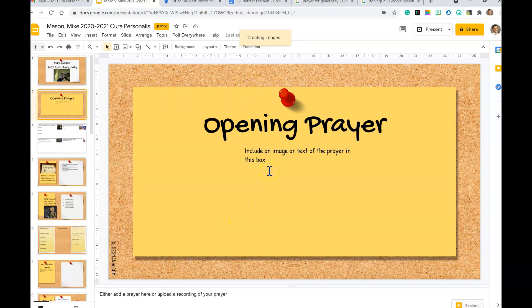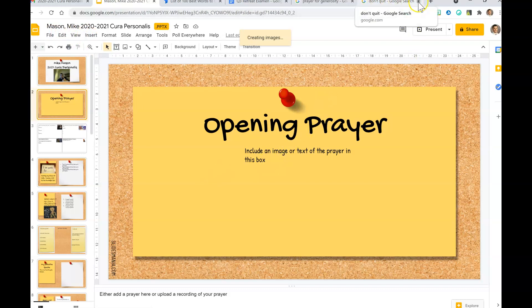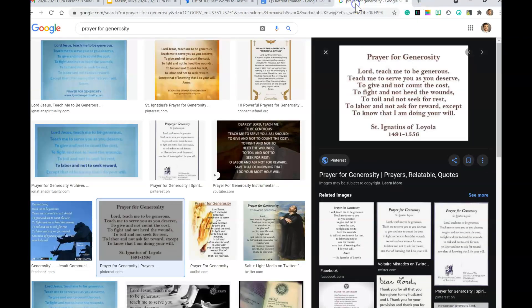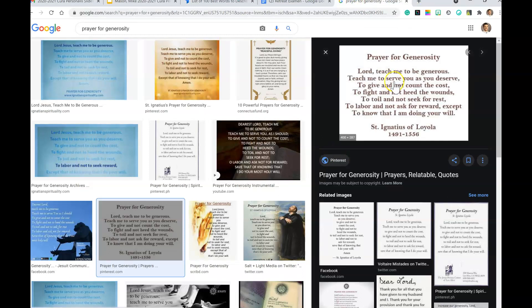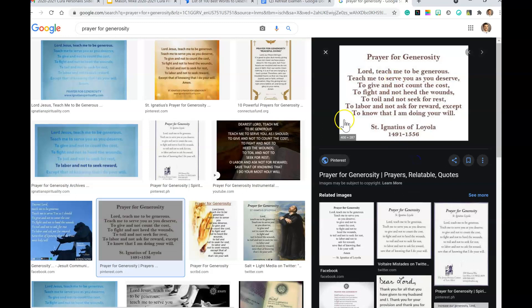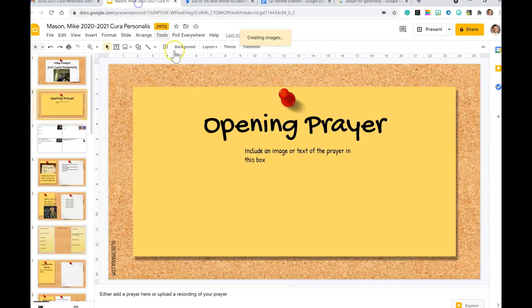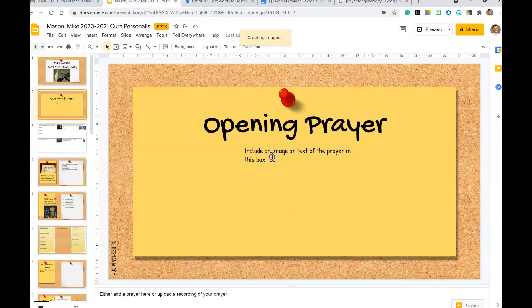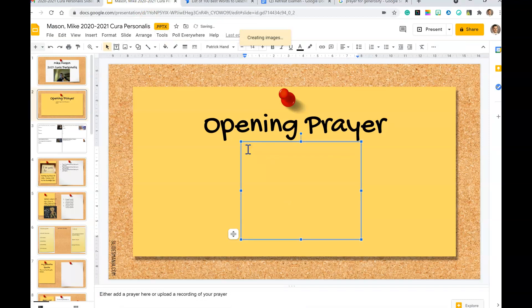For the opening prayer, you have a couple of options here. You can either type out your own prayer, you can search up a prayer online, or you can record yourself doing your own prayer as well. I'm going to go ahead and do Prayer of Generosity. So I've Googled it and then clicked on images, and I've said 'okay, I like this one.' So I click on it, I say copy image.